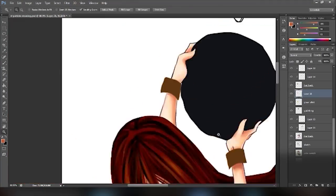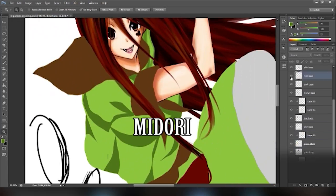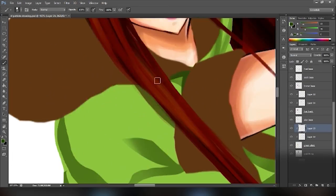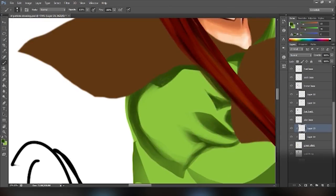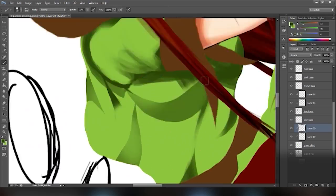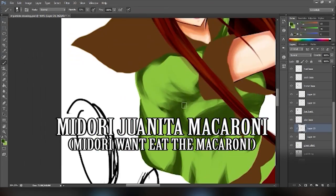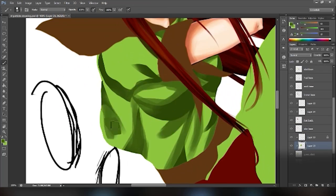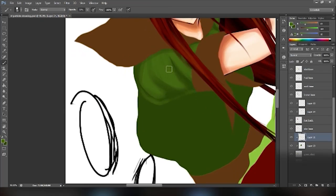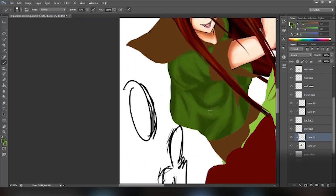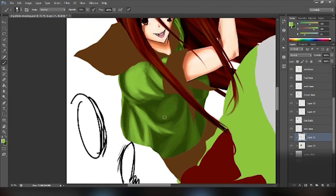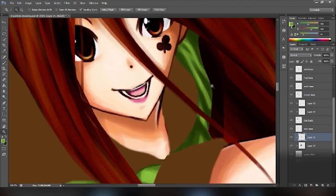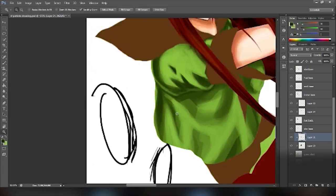We actually came up with a name for this character. Her name is Midori, which is Japanese for green, for obvious reasons she wears green, but her full name is Midori Juanita Macaroni. I'll take a moment to explain the name. Midori means green, Juanita because people insisted that her name be Juanita, so I settled on it being a middle name, and then Macaroni, for reasons you'll see later.